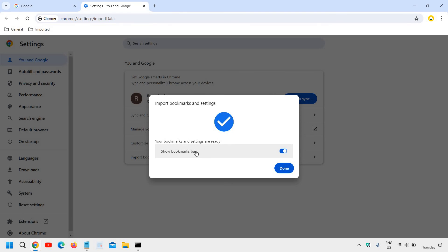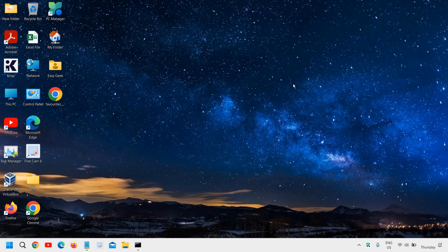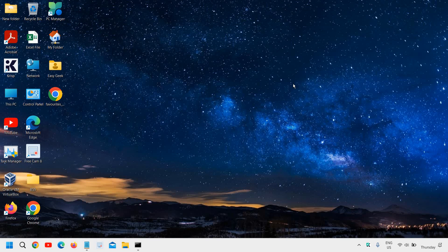Your bookmarks and settings are ready to import. This is how you can export and import your browser data from Microsoft Edge to Google Chrome. If you find this tutorial helpful